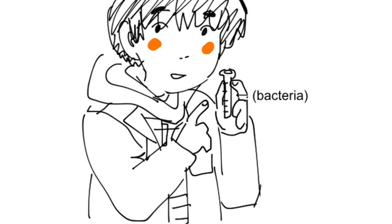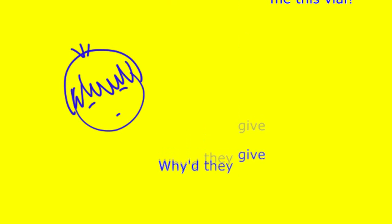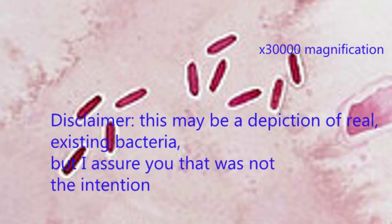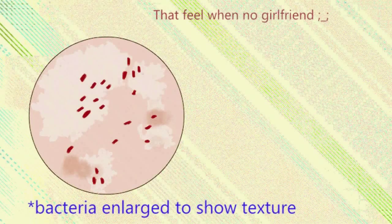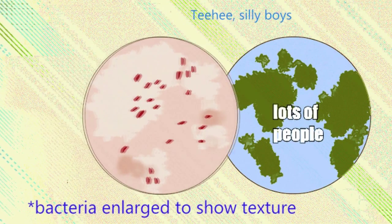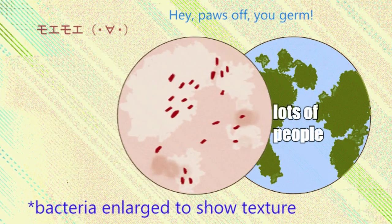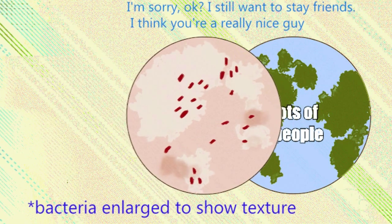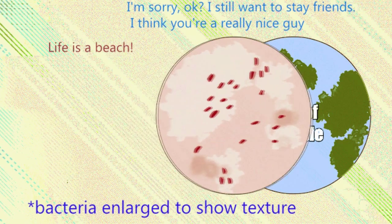I'm testing them on this bacteria that I'm holding here in this vial. Why'd they give me this vial? I don't know. You can't see it, so I'm gonna put a picture there. This bacteria, it can actually kill lots of people, even though it's like so small you can't see it.